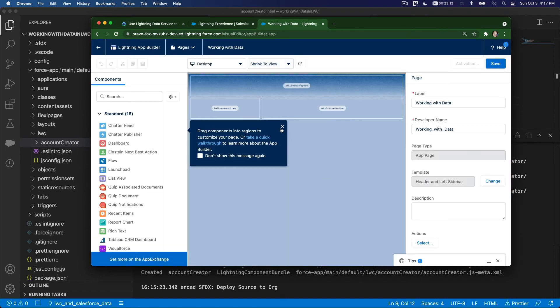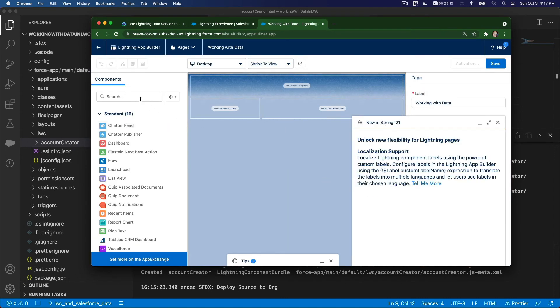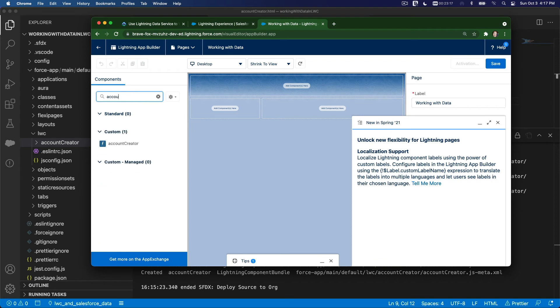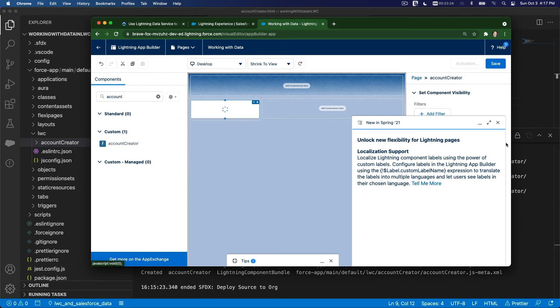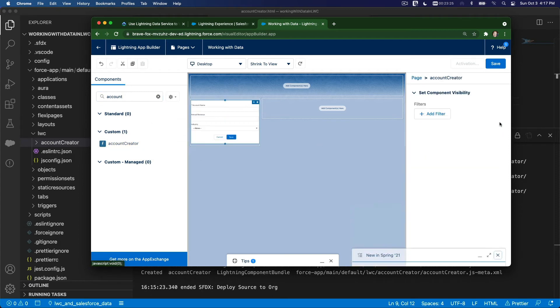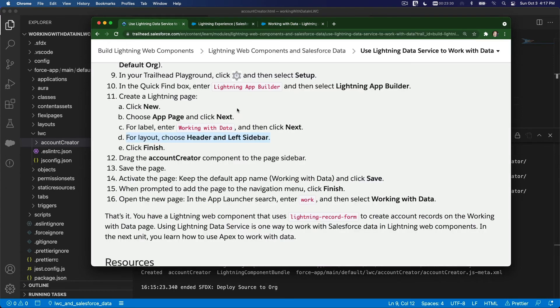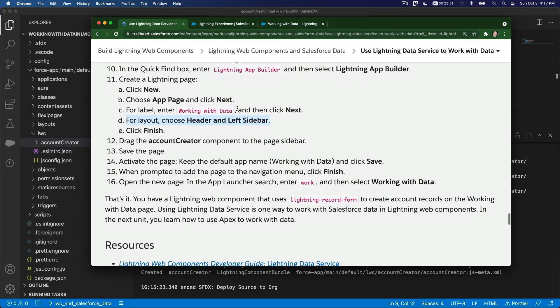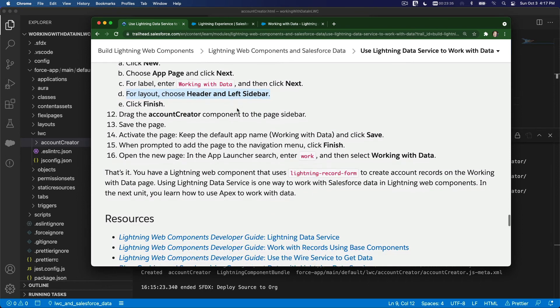And we want to drag the Account Creator onto the sidebar. Finish. And then we can drag the Account Creator, our new component there, to the left sidebar. So this guy here. That's done. Let's take a look at what needs to be done after that. Save the page, activate the page, and then we can try it out.